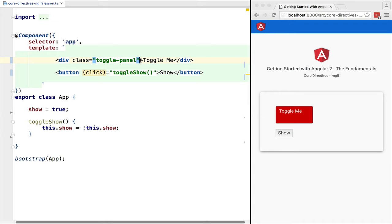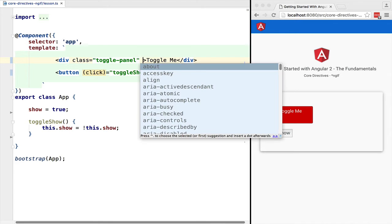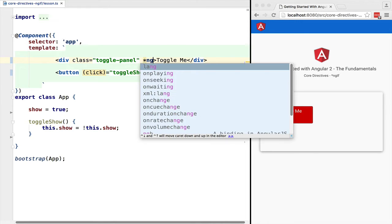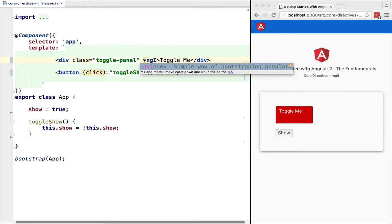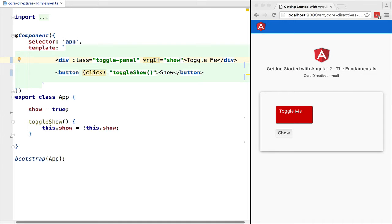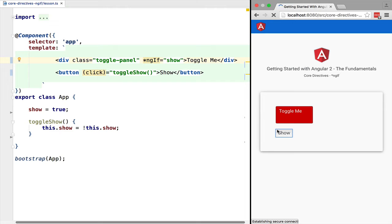Let's now use it to pass it to ng-if, so we use the syntax star ng-if and we pass it an expression that should evaluate to a boolean. If the boolean is true, the toggle panel will be displayed, otherwise it will be hidden.